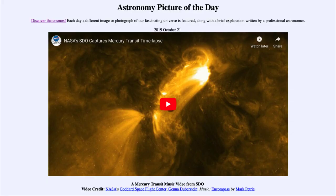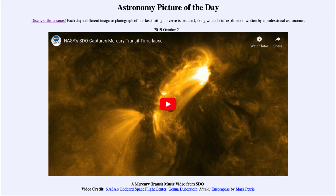Greetings and welcome to the introduction to astronomy. One of the things that I like to do in each of my introductory astronomy classes is to begin the class with the Astronomy Picture of the Day from the NASA website — that is apod.nasa.gov/apod — and today's picture for October the 21st of 2019 is titled...